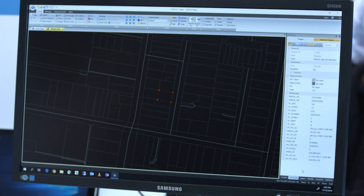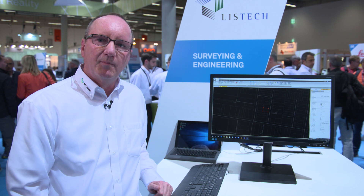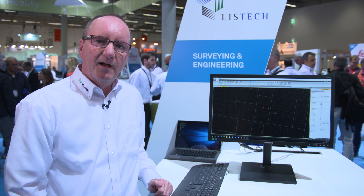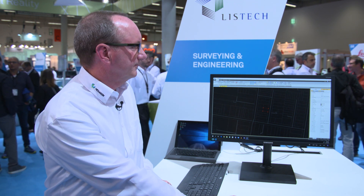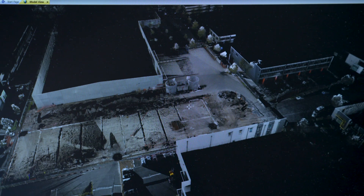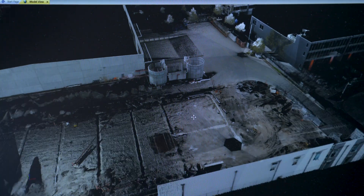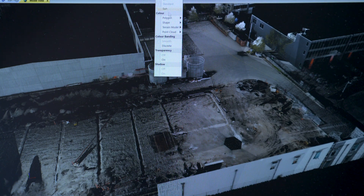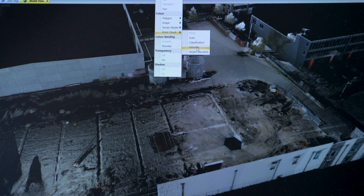NEO can also handle data from point clouds, which are becoming more and more common, and I'll show you some of that now. We also support many different effects — for example, we can show this point cloud displaying the intensity of each of the points.